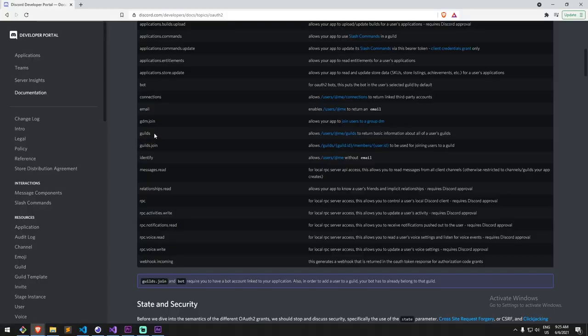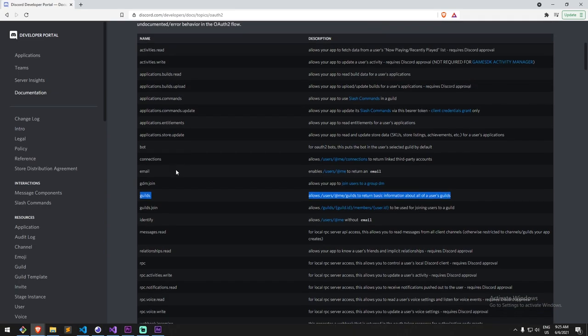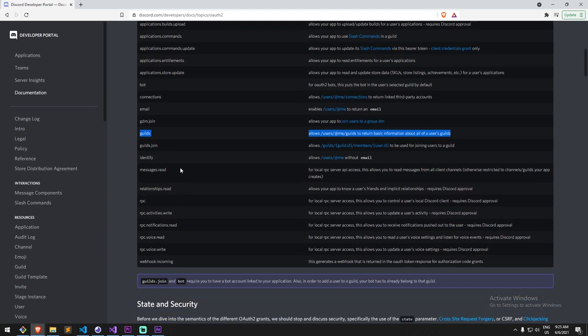But it would also make it so every single player playing the game, as they connect to Discord, they're now vulnerable to a man in the middle attack where anybody could grab their Discord access token. And though the Discord access token, the one I'm requesting with the scope is not really a harsh one. So if you get hacked, if somebody steals your Discord access token in this specific case, they would be able to know who you are on Discord, not your email address, just your username and discriminator.